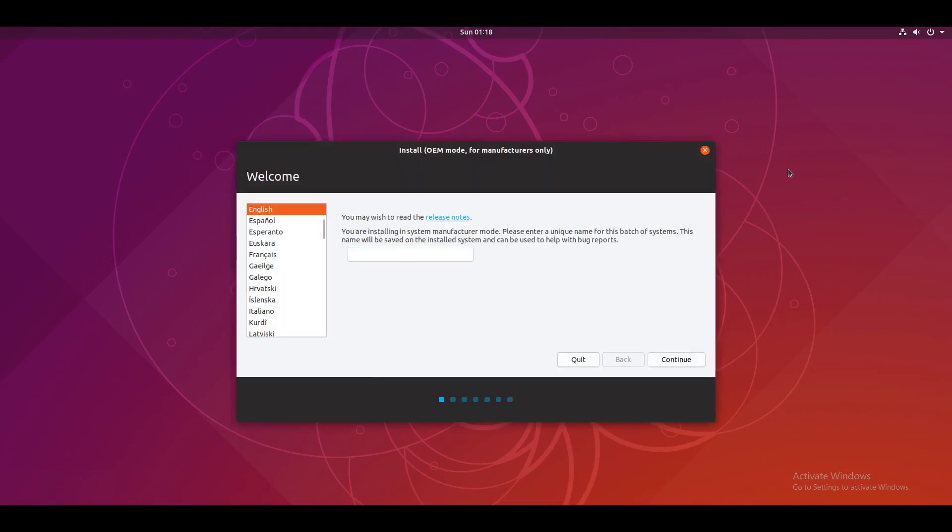Okay, so as you can see here it says you're installing in system manufacturer mode. Please enter a unique name for this batch of systems. This name will be saved on the install system and can be used to help with bug reports.